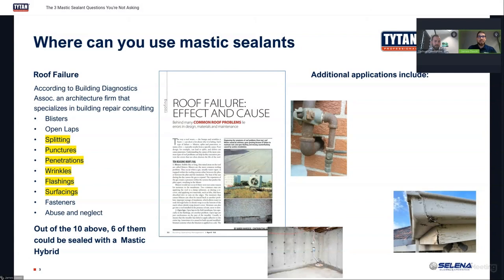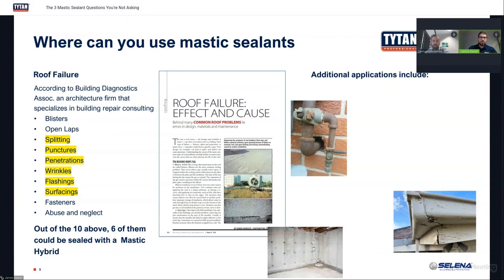Another option is to use mastic sealant in your basements — seal around your basement to get moisture content away from any material you don't want it around. Basements are commonly known as humid or damp areas, so this is a good place to use mastic sealant because of its specific water-repellent, waterproof technology.